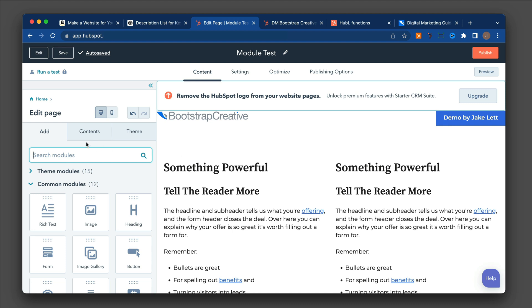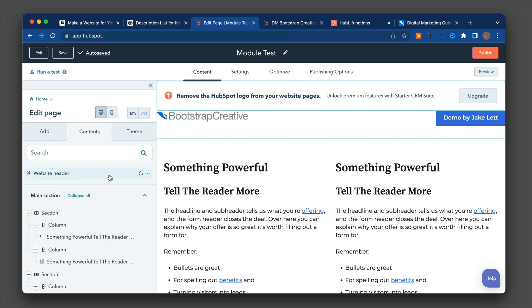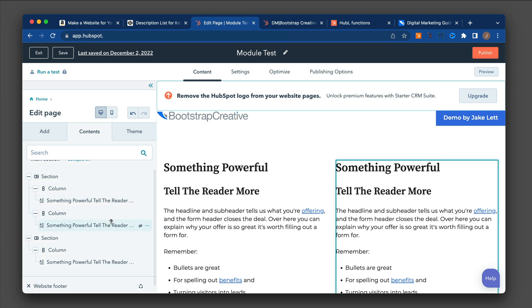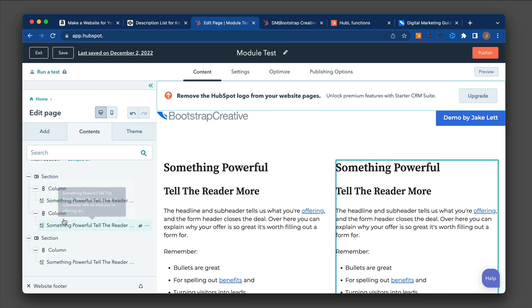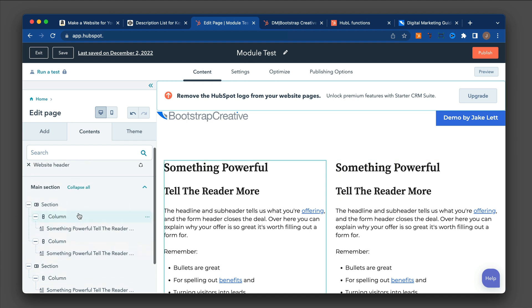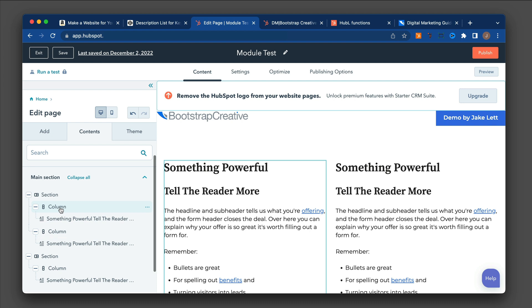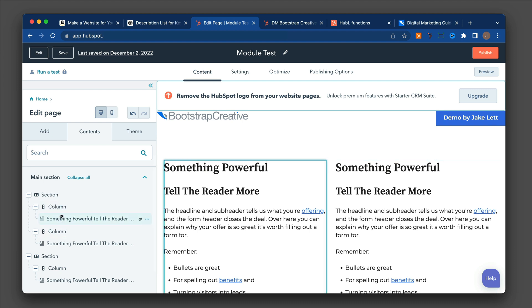Another way you can do that is if you click on contents, and this will show you an outline view of what's on the page currently, and it's nice how it shows you the section and the column and then what's inside the column, which would be the module.